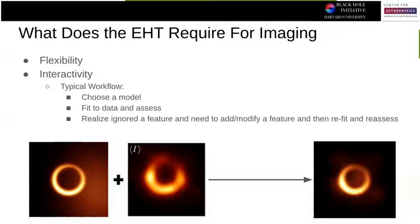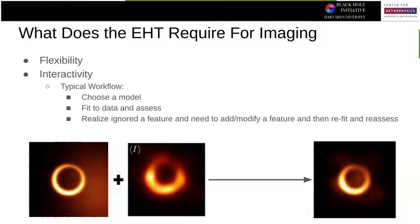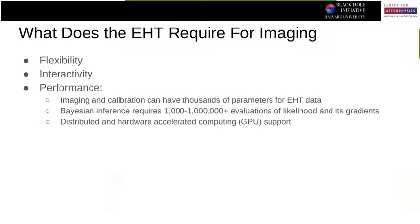We also typically want interactivity. This is a very complicated modeling problem — it's very nice to tweak things, figure out what's going on, and apply it over and over again. A typical workflow is: you pick a model, you assess the data fit, it looks crappy, and then you repeat over and over again.